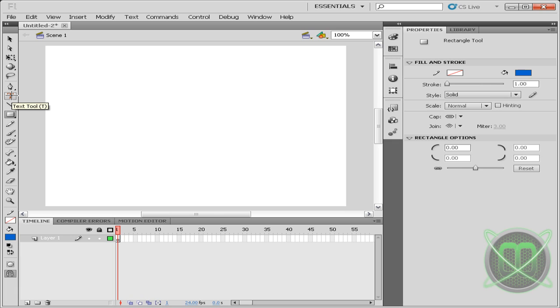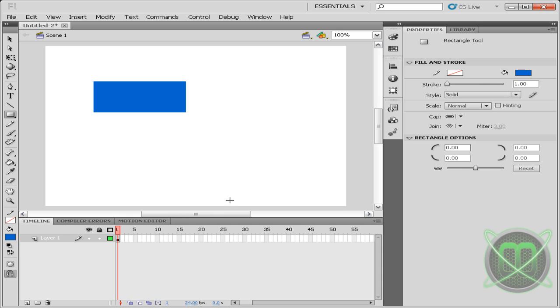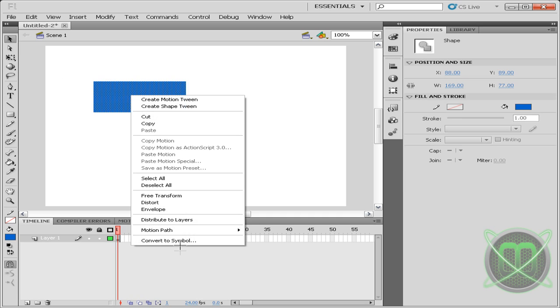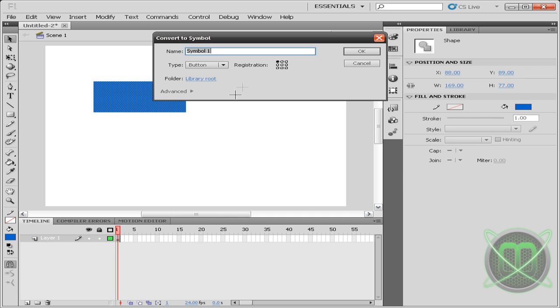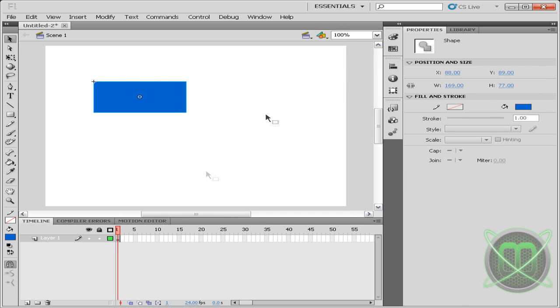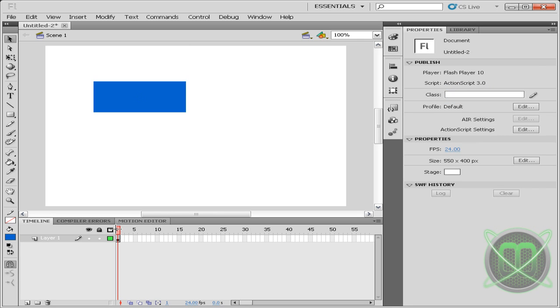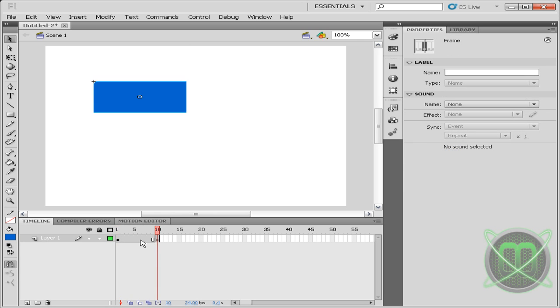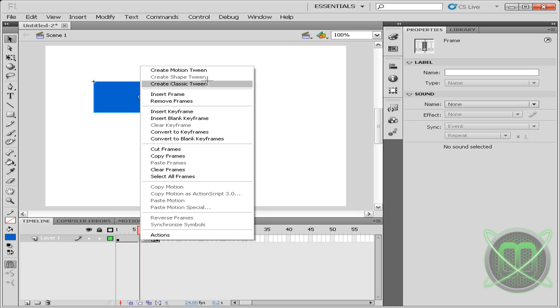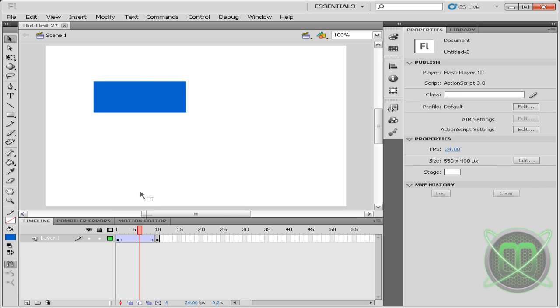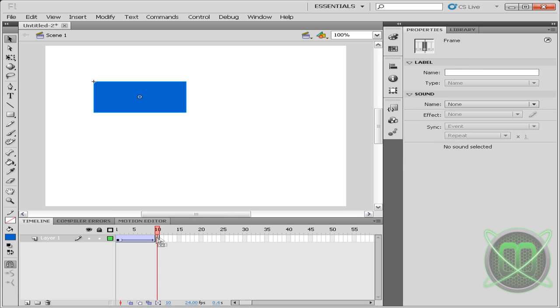So to demonstrate, I'll simply make a simple rectangle and convert it to a movie clip. And I'll even go to the 10th frame, create a classic tween, and on our 10th frame we're gonna make it smaller.